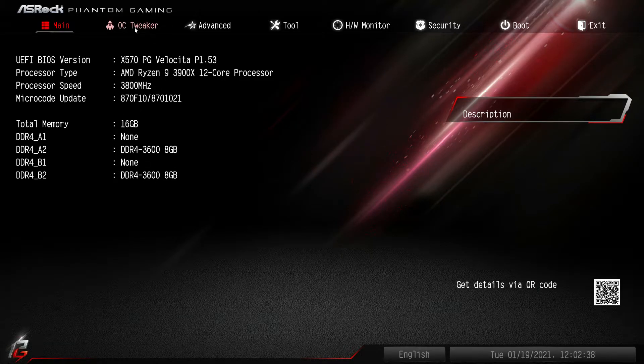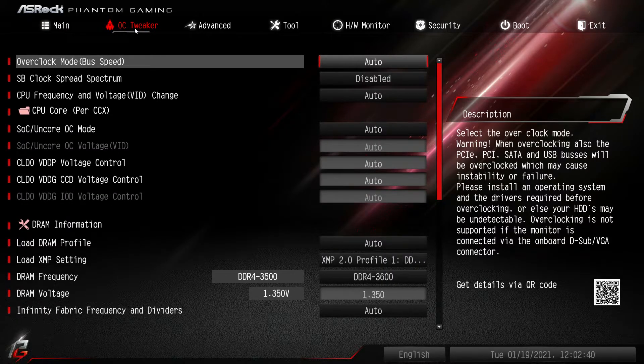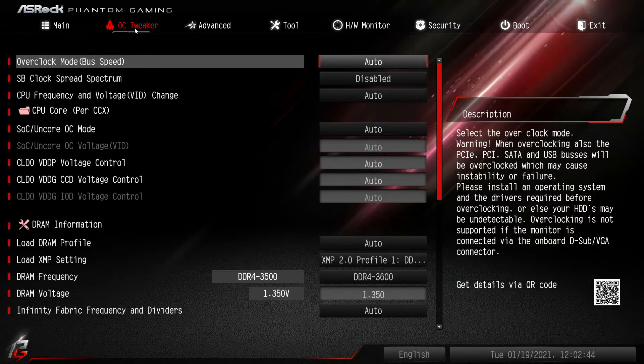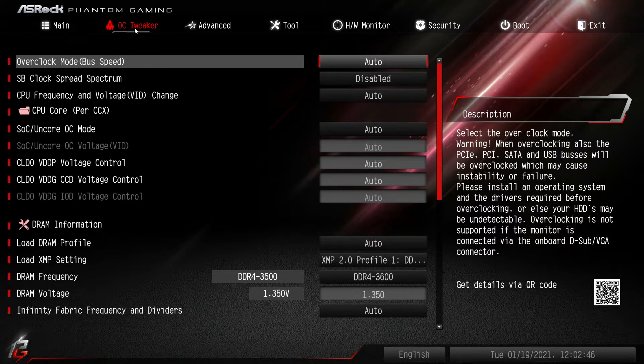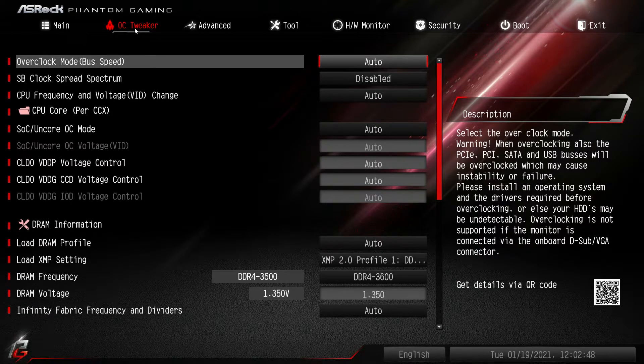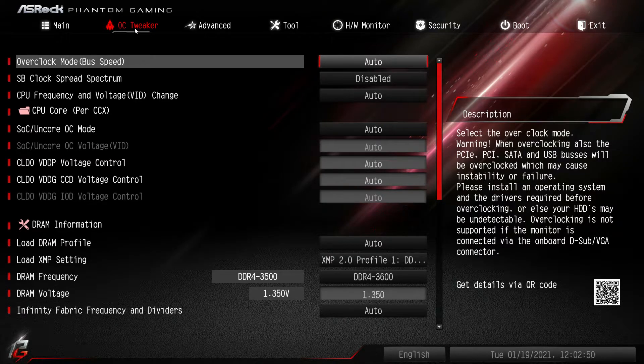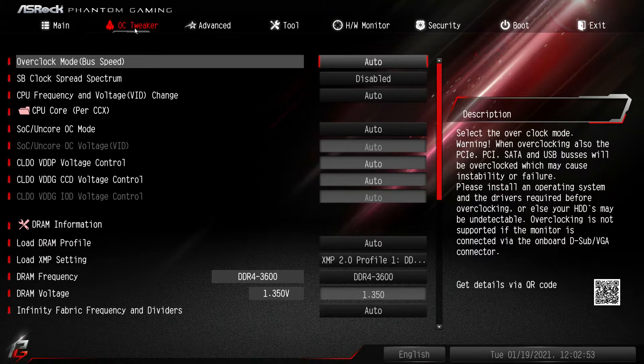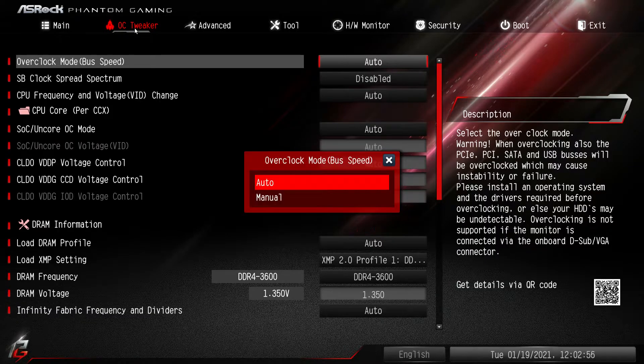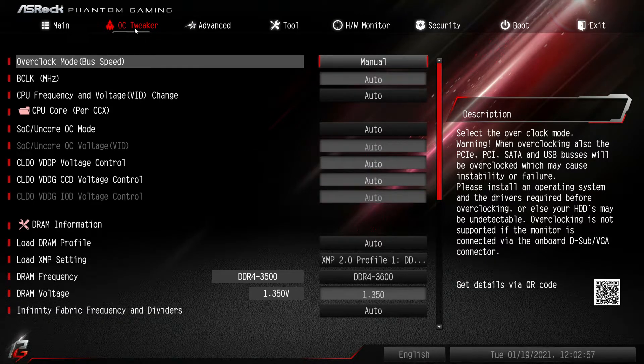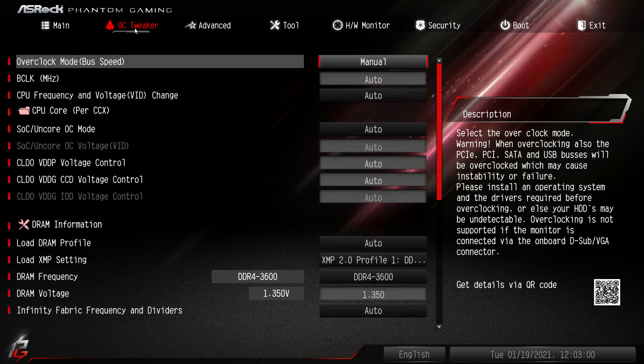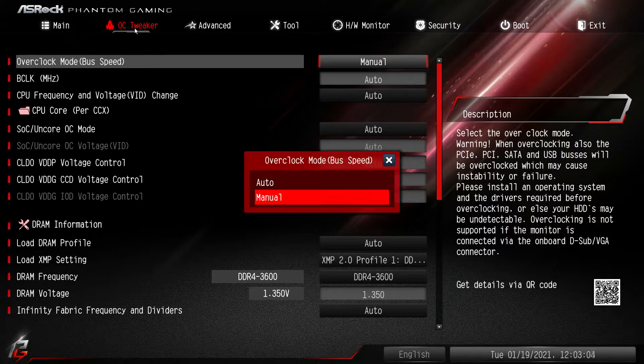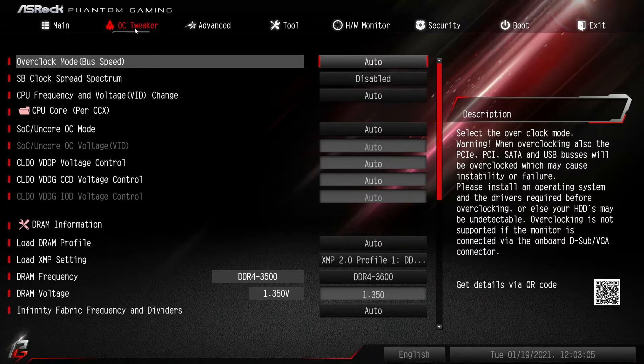The next tab over is OC Tweaker and in here is everything to do with overclocking and tuning your system. So overclock bus mode you won't have to change at all. I would leave it on auto because most people aren't going to be overclocking using their bus speed. If we did set it to manual this will allow you to change your BCLK. Again, most people don't change that when they're doing basic overclocking, so we'll put that back to auto.